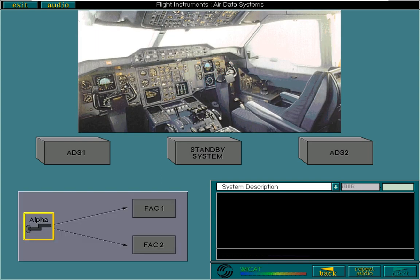There is a third alpha probe, which is independent of both the main air data systems and the standby system. This is connected directly to both flight augmentation computers, FACs.